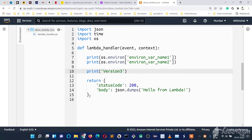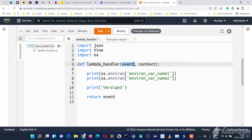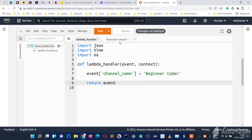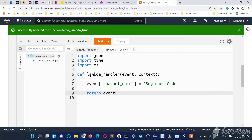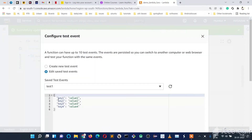Let's keep the code simple. From the event we will get the input to the Lambda function, and we will add one more field: channel name equal to Beginner Coder. Then we will return the event. So whatever input is given, the Lambda function will just add one more field — channel name — and return it as a response. Let's deploy it.